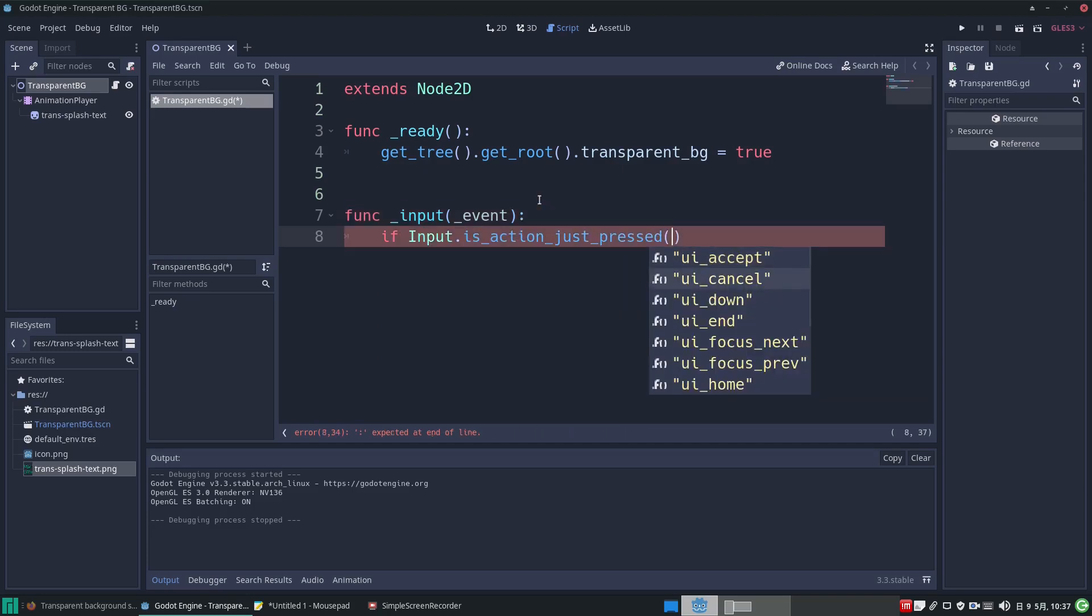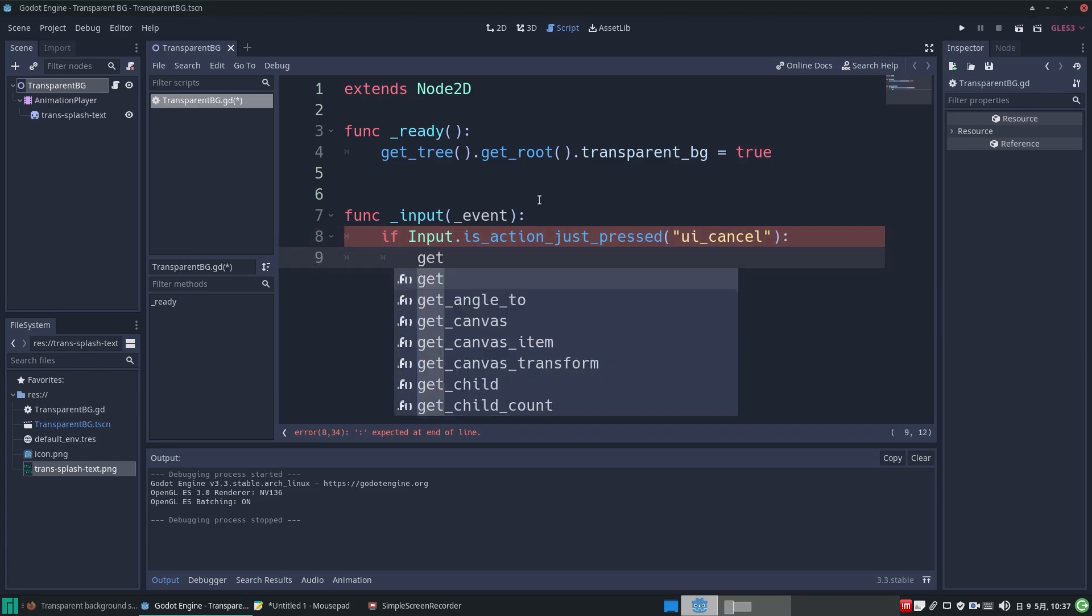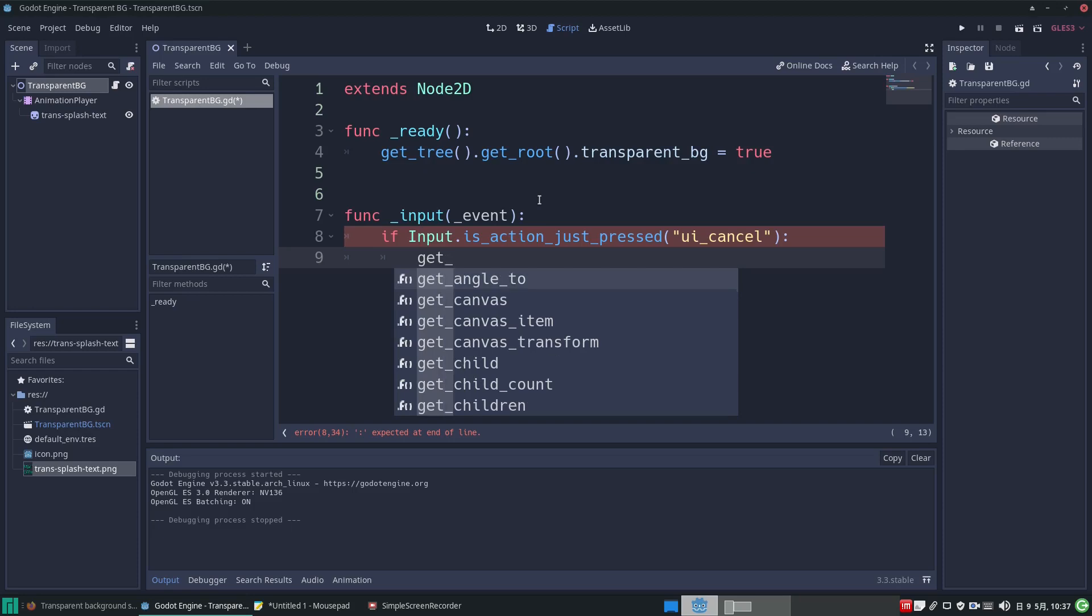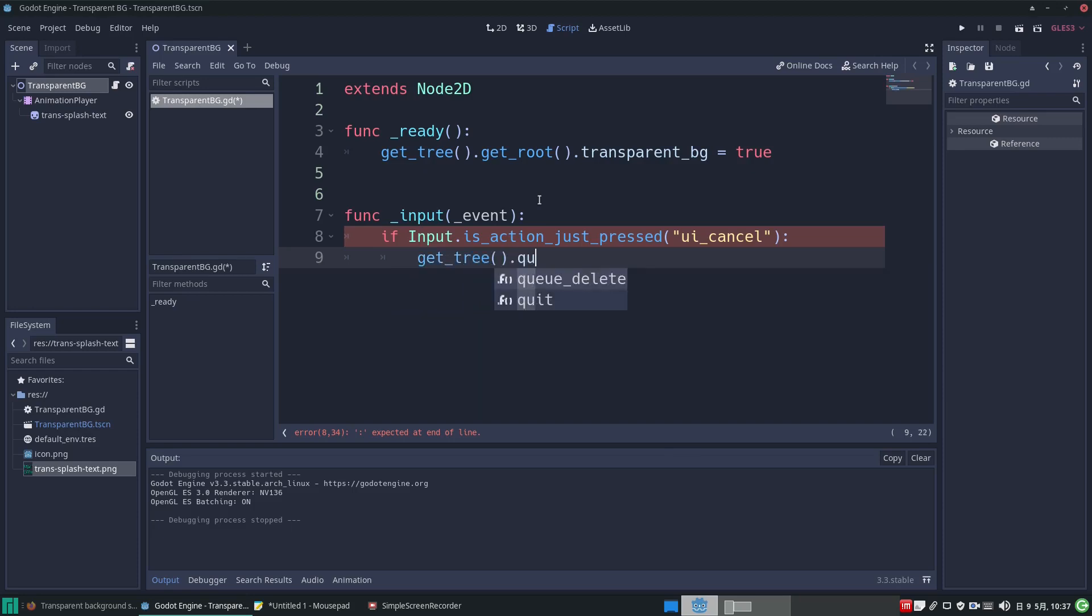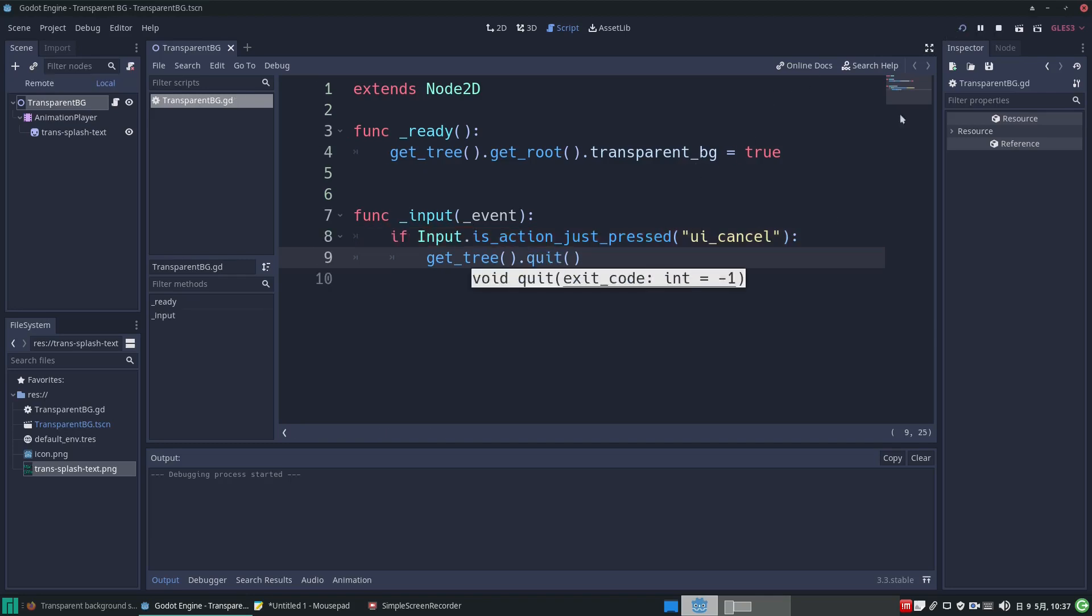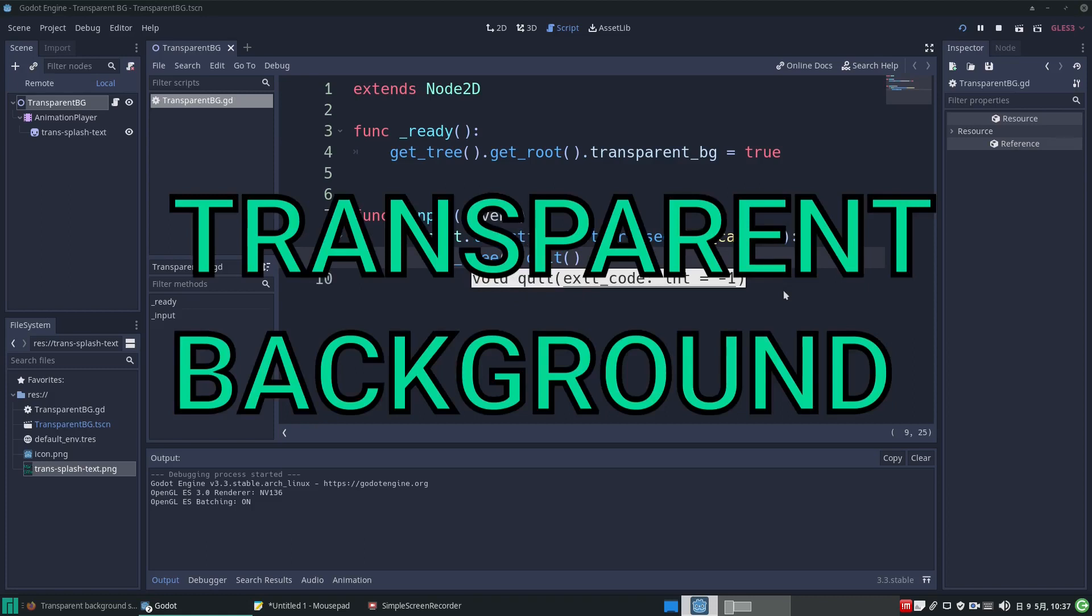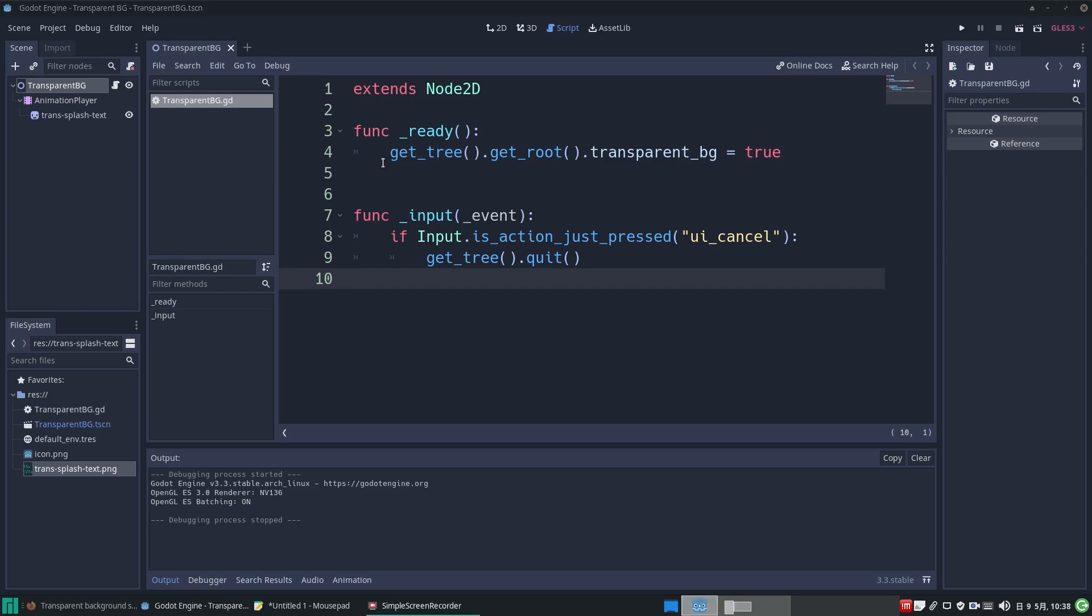Now let's write if input.isAction just pressed and select the ui_cancel signal. Then we will enter get tree and use the .quit function. So now we can run our application again and we can close it by pressing on the escape key.